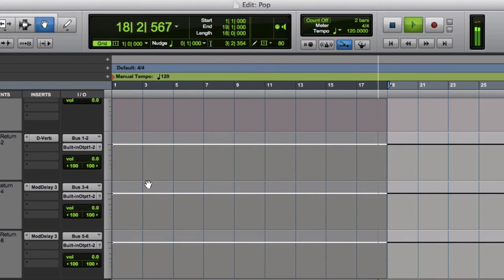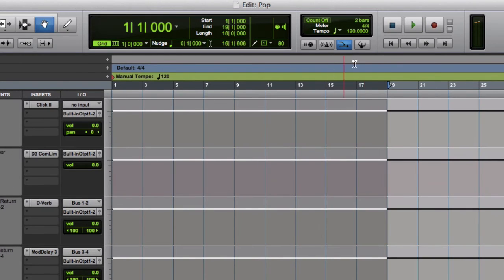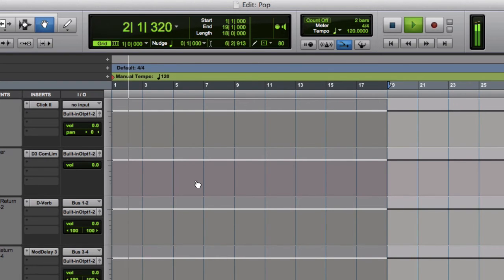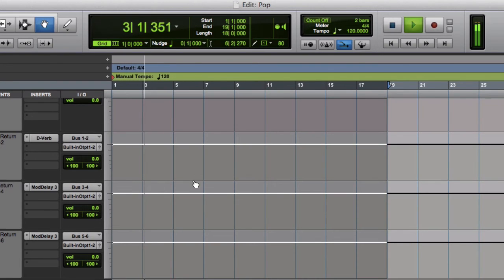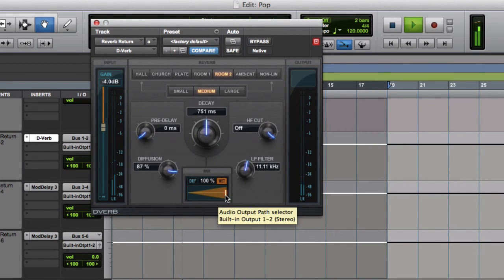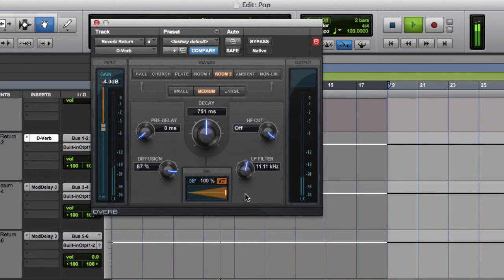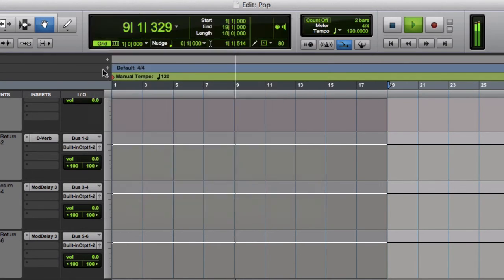And at the bottom here we have, let's keep looping, some reverb. So this is fantastic reverb that you can use. Very simple but very effective reverb.